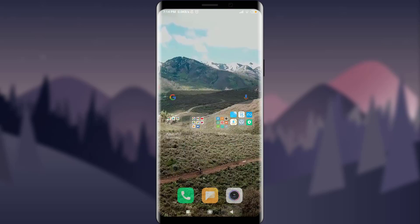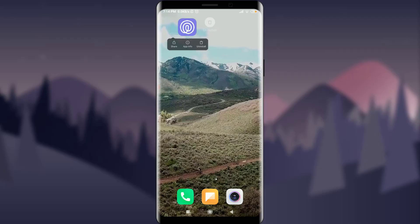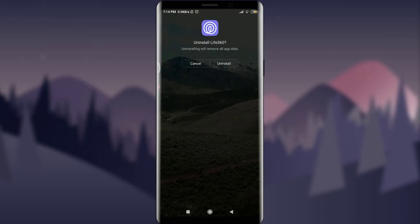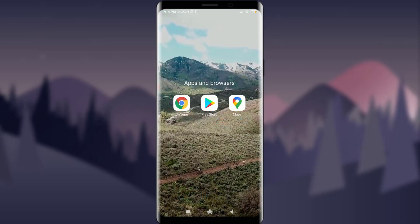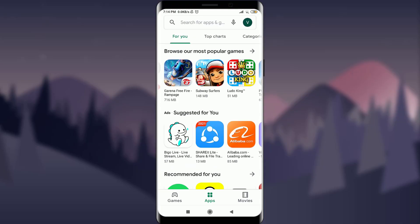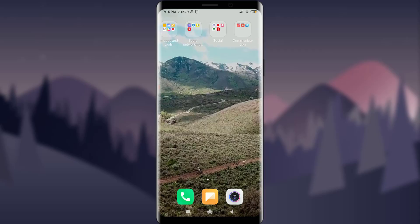The third method is to simply tap on the app and uninstall it — tap Uninstall, then go back to the Play Store and install the app again. Simply by reinstalling it, your problem should be solved. So these were three options to fix your login error on your Life360 app.